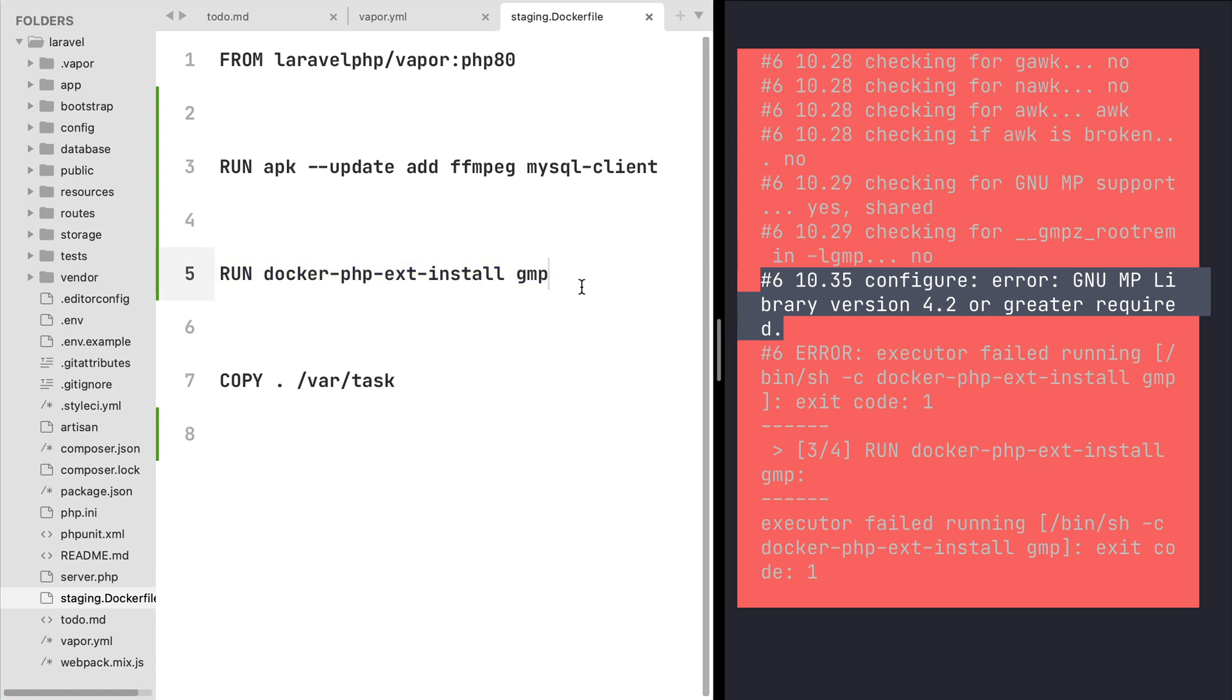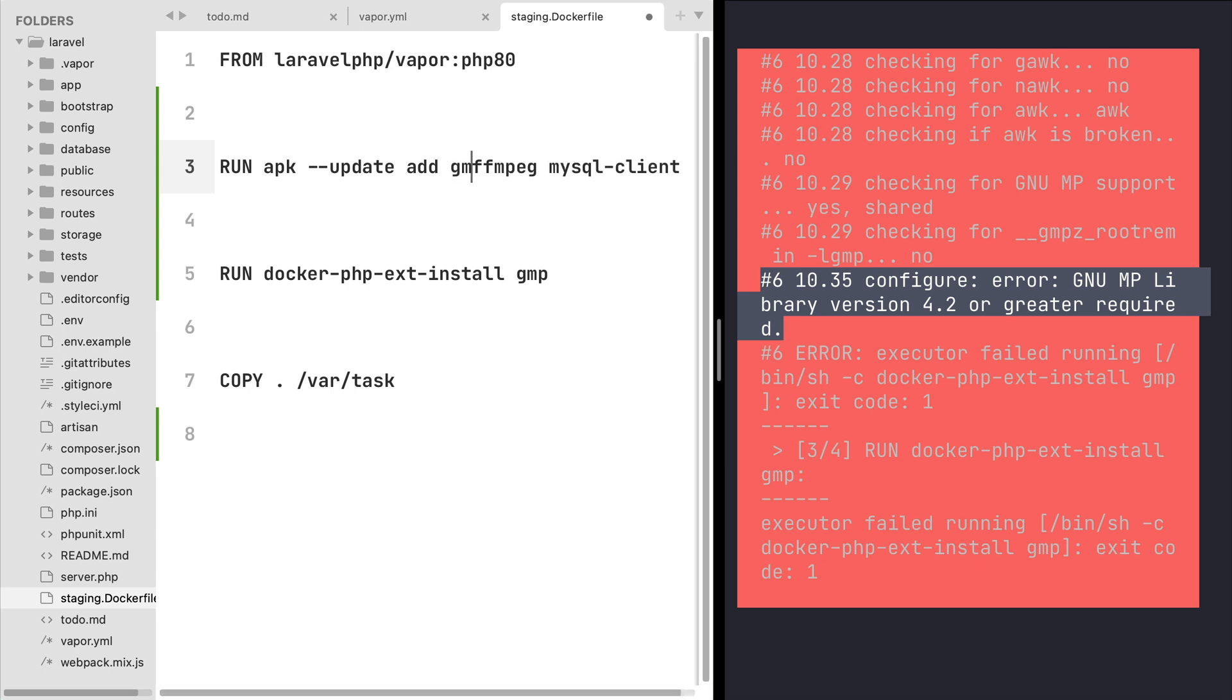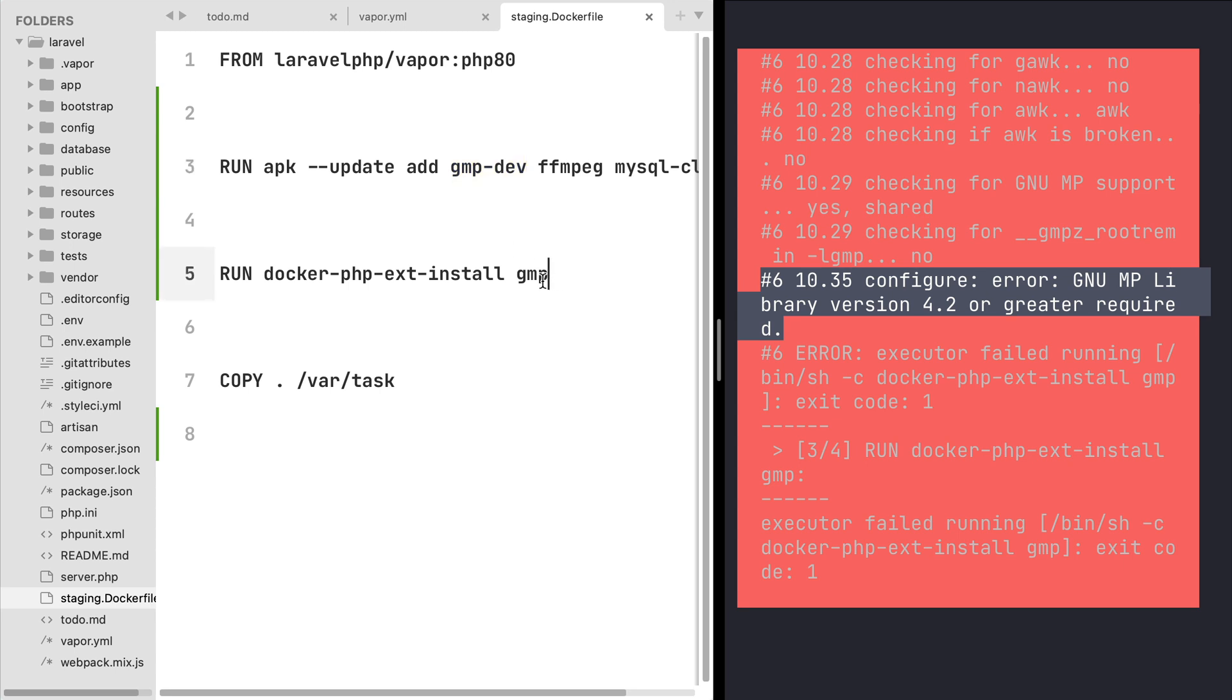This is not common to happen. Normally you just really need this line in order to install PHP extensions. Yet when using gmp you also need the library itself, so let's type here gmp-dev in order to install the library that is going to allow us to compile the gmp extension from source.